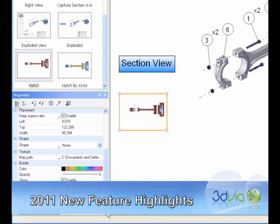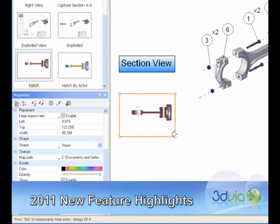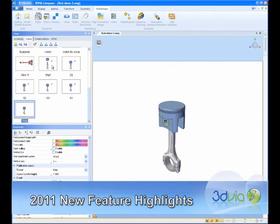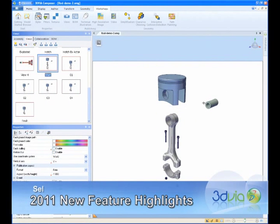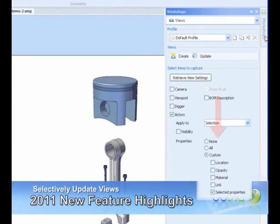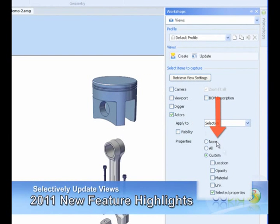Now, novice and advanced users alike have an even faster way to complete their product communication experiences. 3D Via Composer now allows users to capture the selected properties of any object in a particular view, and copy them into other views in one simple step.